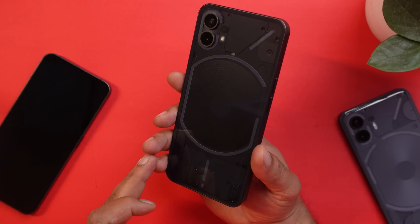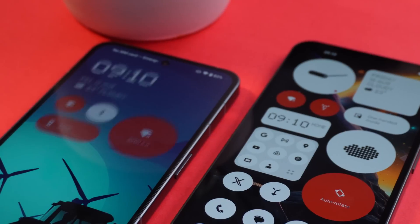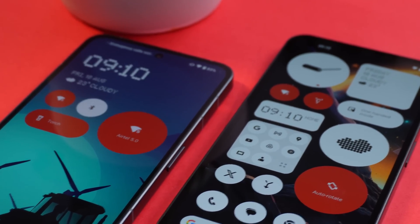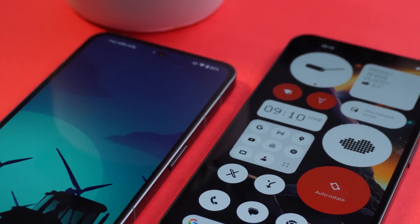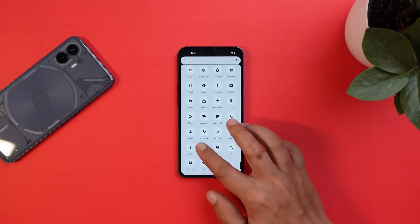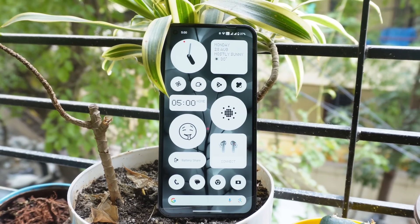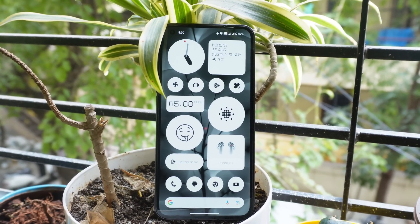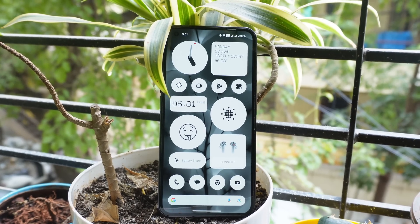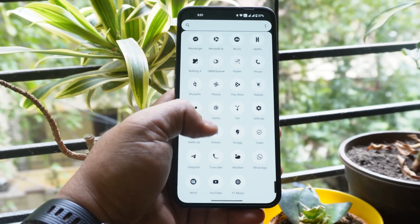The last feature is the bed schedule. These are all the new features on Nothing OS 2.0 for Nothing Phone 1. An in-depth review of this version will be coming soon, so if you have any specific questions ask them in this video and I'll answer them in the review. If you liked the video, give us a thumbs up, and if you're new to the channel, don't forget to subscribe. Thanks for watching, have a great day!